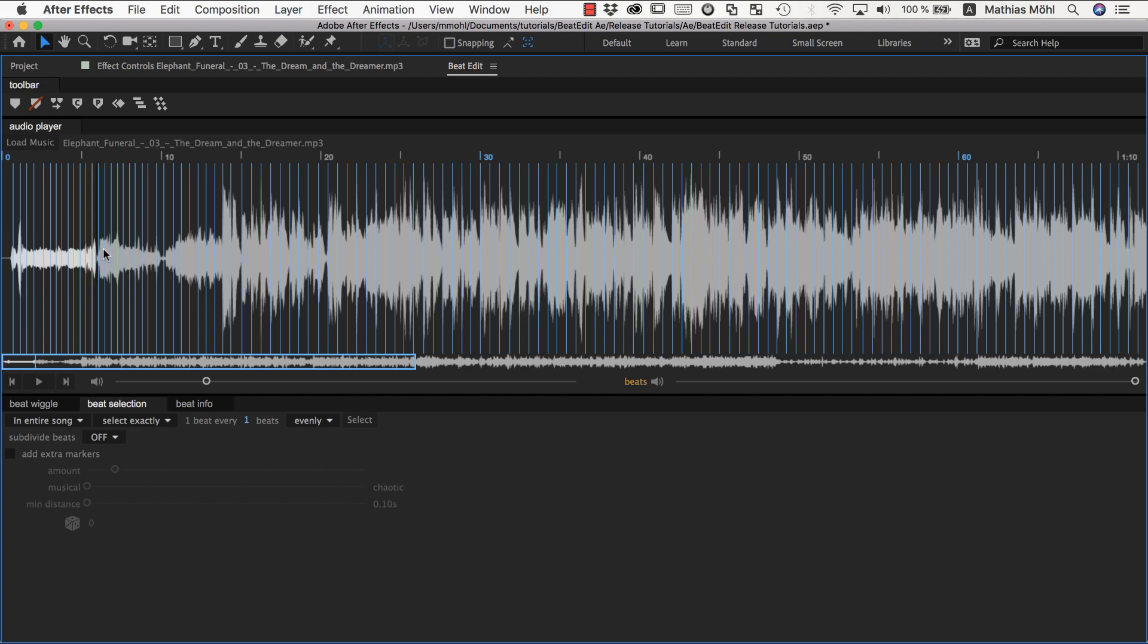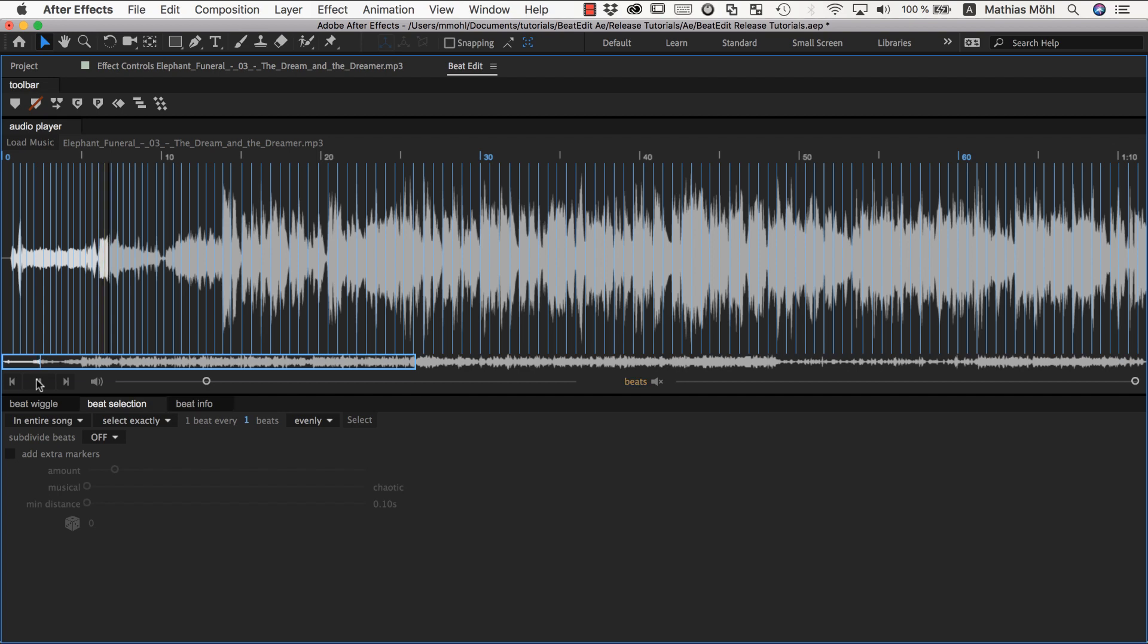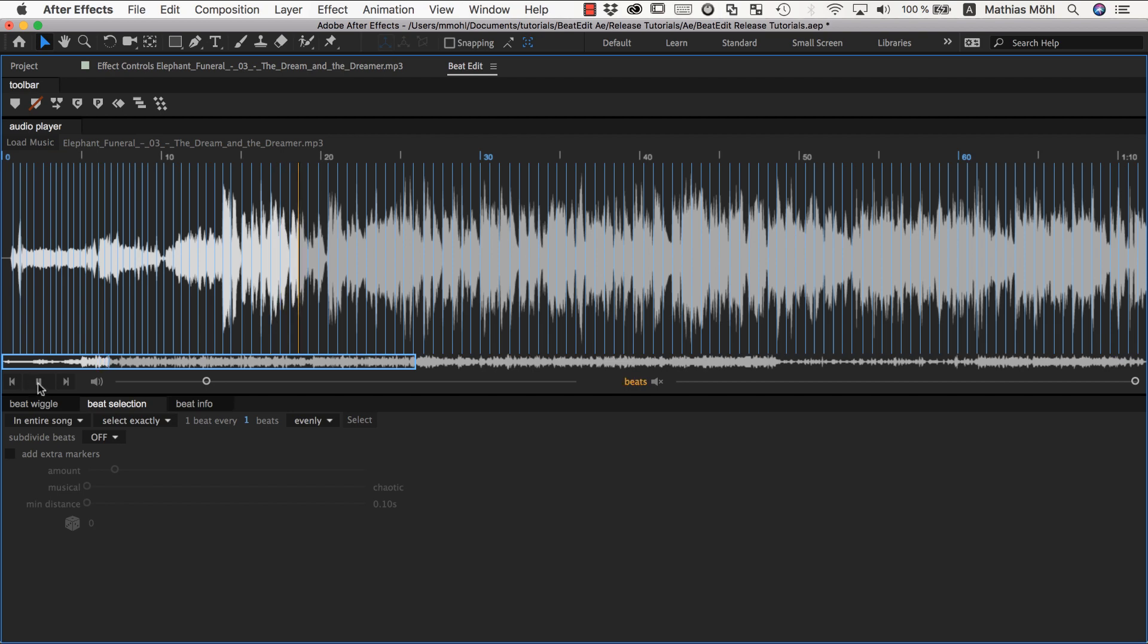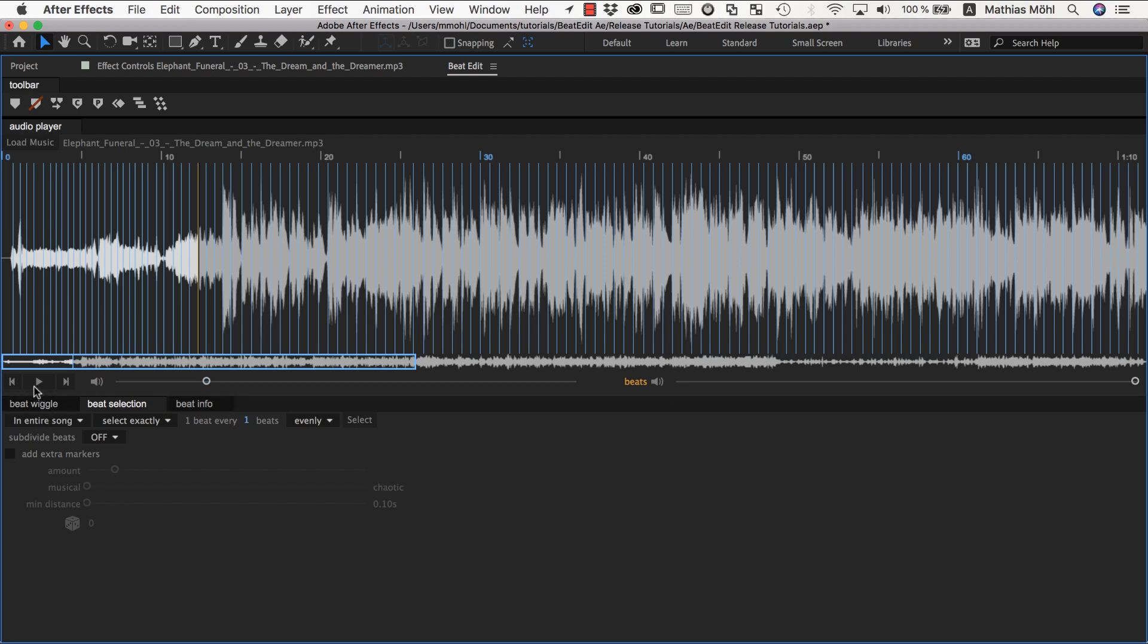You can see there's really no beat at all. If I would turn off the beats that BeatEdit generated and you listen to it, and I would ask you please clap your hands and sync with the music. I'm sure it's pretty unclear what to do. There is really no beat here until... one, two, three, four, one, two... Now you have a beat. And this beat is again properly detected by BeatEdit if we enable it here.